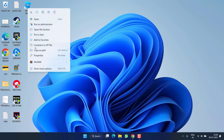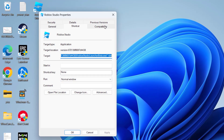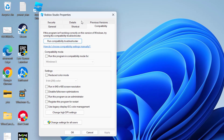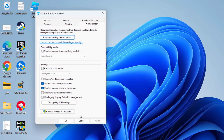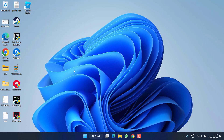Right-click on Roblox and choose Properties. Hit the Compatibility tab and check mark two options: Disable Full Screen Optimization and Run this program as an administrator. Then hit Apply and OK. Now go ahead and launch the game to fix the error occurred while starting Roblox.